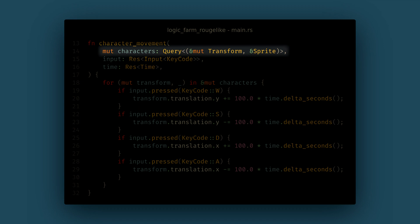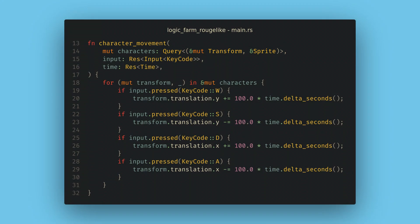Notice that the query is generic over a tuple of references to our components — the parentheses and ampersands are very important here. This will match every entity in our game that has both a transform and a sprite component, giving us mutable access to the transform and read-only access to the sprite. If we didn't include the sprite filter, we'd also match our camera entity, and when we move it, we'd move both and see no change. We'll write dozens of queries over the next few videos and you'll get very comfortable with them.